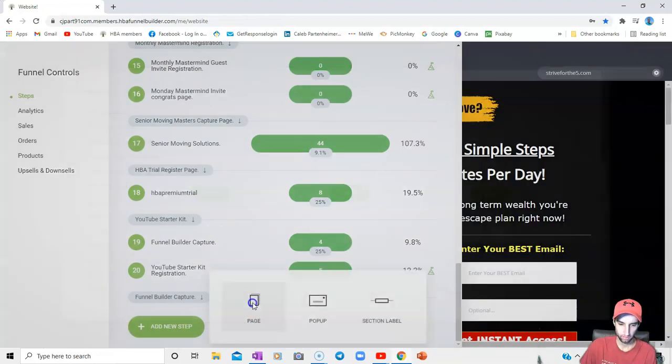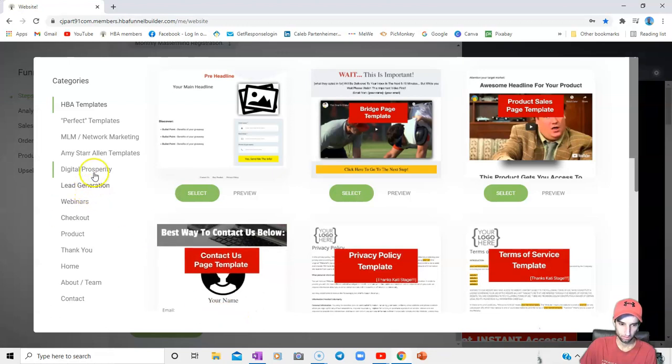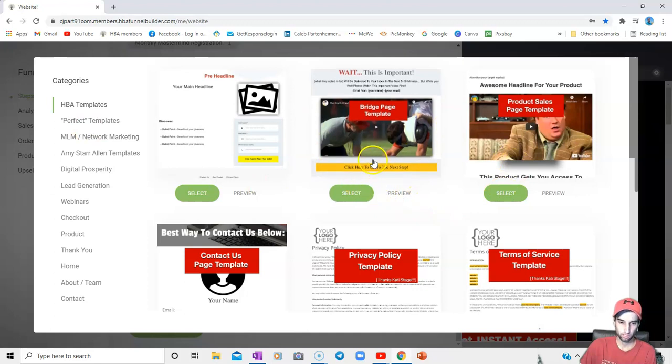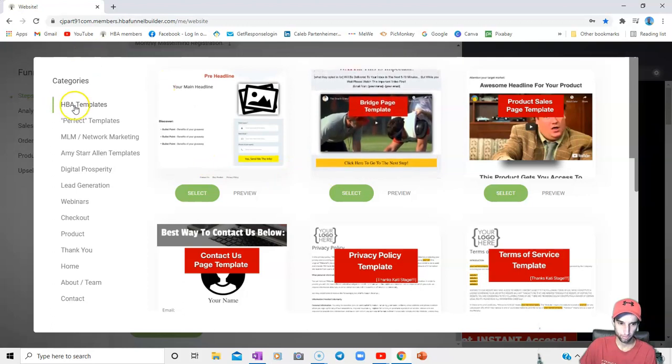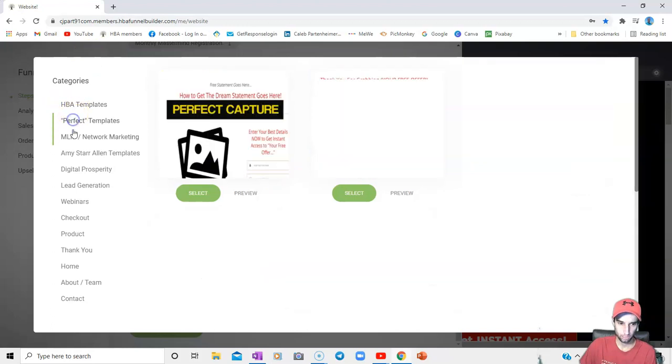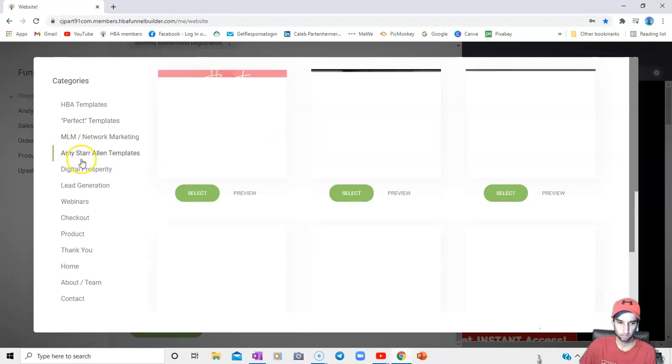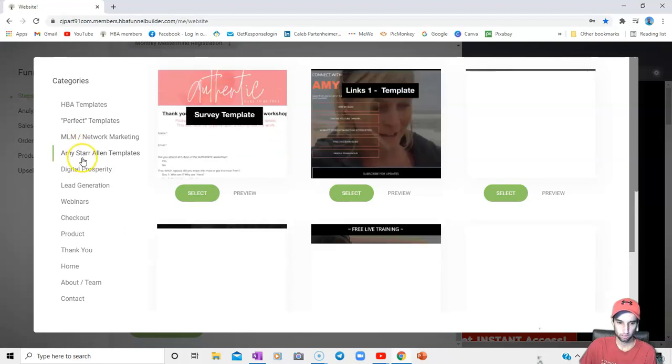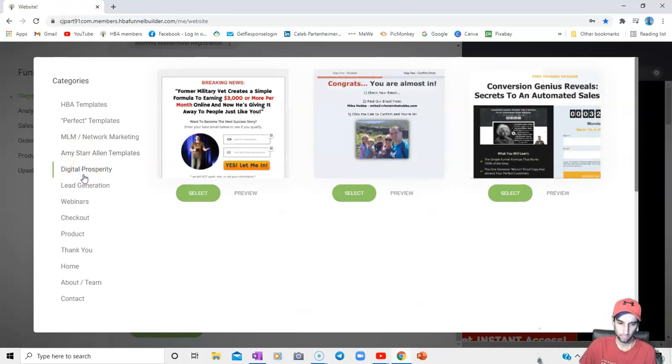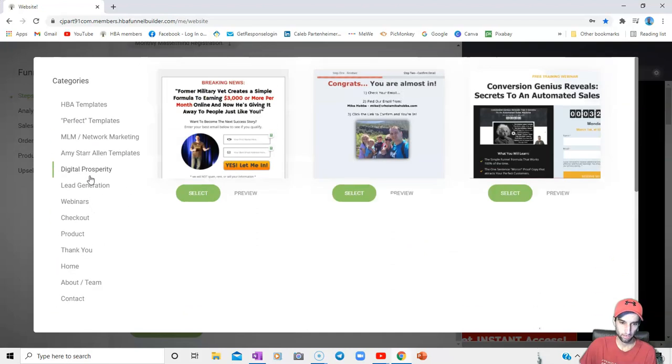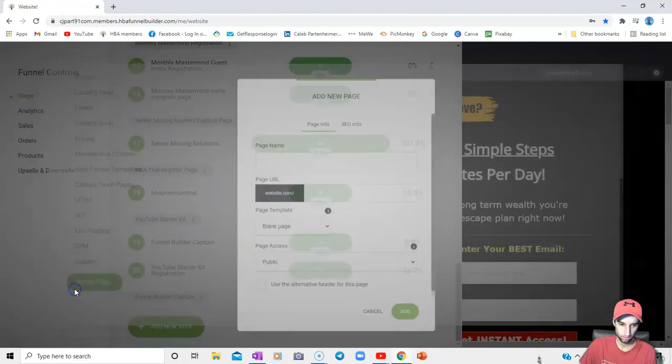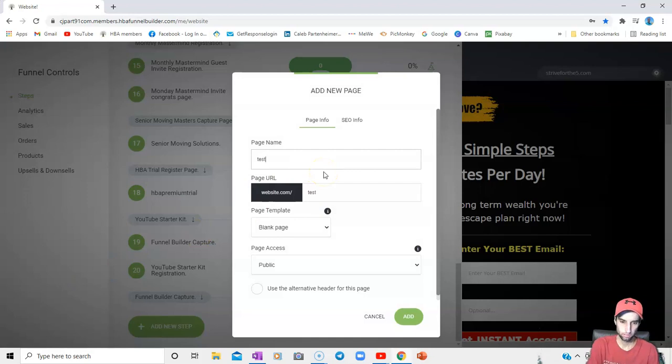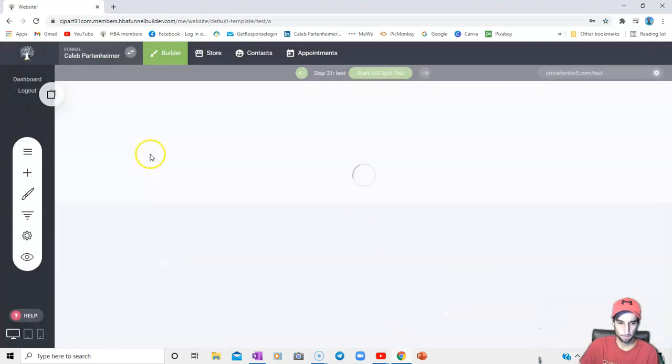So we'll add a new step, add a page, scroll all the way. And by the way, all these templates, when you purchase the funnel builder, you have all these templates that you can use. Someone's already made. And all of these templates are just in the HPA templates. There's the Perfect templates, you know, a Network One, Amy's Digital Prosperity. You get it. So all of these templates are in here to edit out for your own use, or you can start from scratch and learn a little bit on your own.